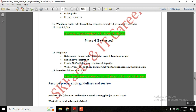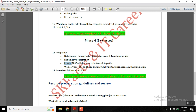The last phase is integrations. In every interview, without integrations you cannot move ahead — it plays a vital role. As part of our course we may have five to seven classes on integrations. It starts with data sources, import sets, transform maps, and transform scripts. This section will take two to three classes, but it is a core part. Even people with two to three years of experience should be able to answer these questions confidently.